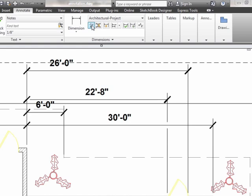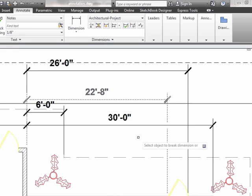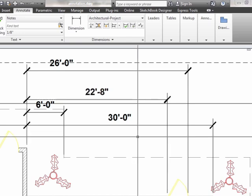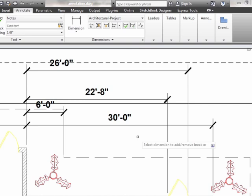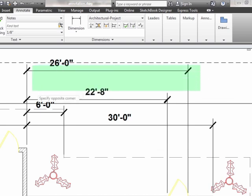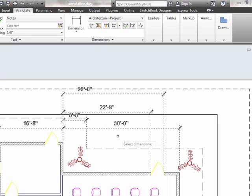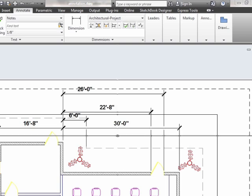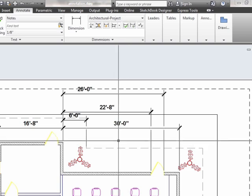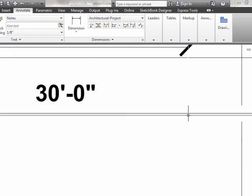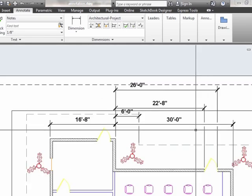I can come up and use the break command to remove this break. First, I select the dimension that I want to remove the break from. Then I type in the letter R for remove and press Enter, and it automatically removes it. I can also execute multiple breaks at once — hit the letter M, press Enter, and select all the dimensions I want. Press Enter, hit A for auto, and it automatically applies a break wherever it's possible. And I can do the same thing with the remove.